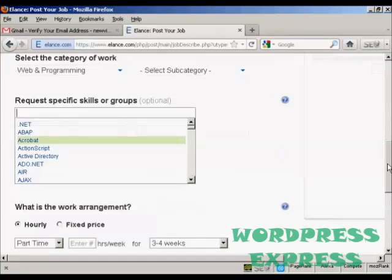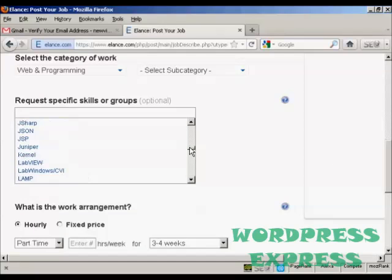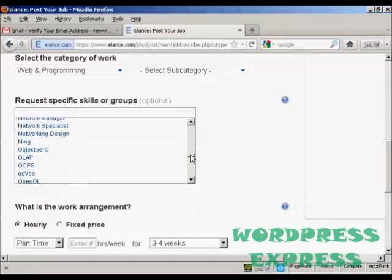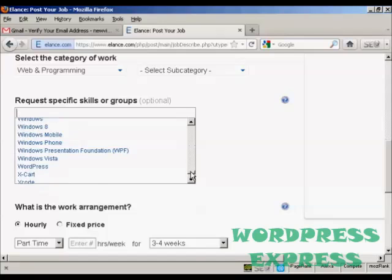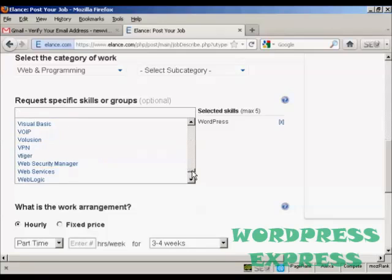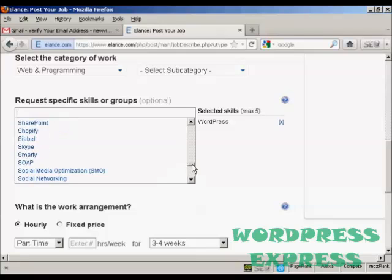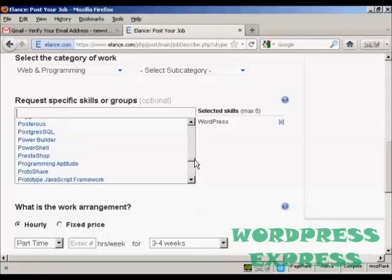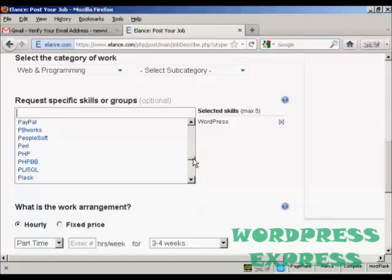And then the skills that I'm going to require my contractor to have. Obviously we'll want them to know about WordPress so we can select that, and we want them to know about PHP programming as well so we can put that in as well. There we go.